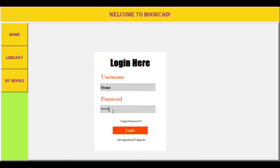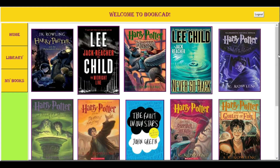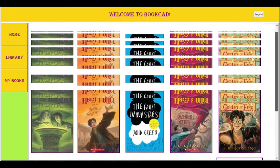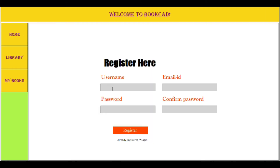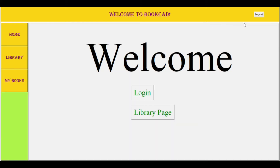If the user is a normal user, he will also be directed to the home page once he logs in, but the admin button won't appear since he is not an admin, though he can explore the library and enjoy its features. If the user is not registered, he will have to register himself by creating a username, password and email ID. Once the password is confirmed, a verification mail will be sent, and then he can login and enjoy the features of the BookCard library.